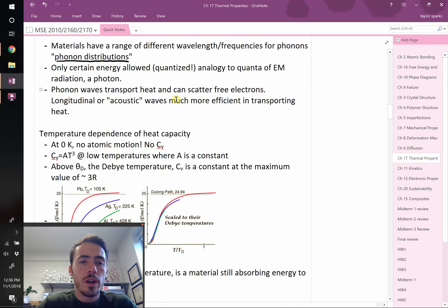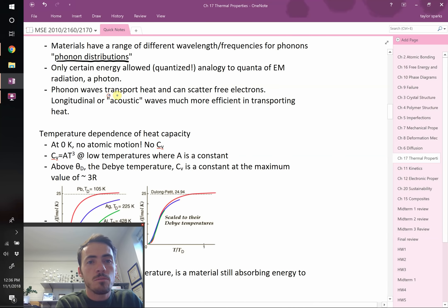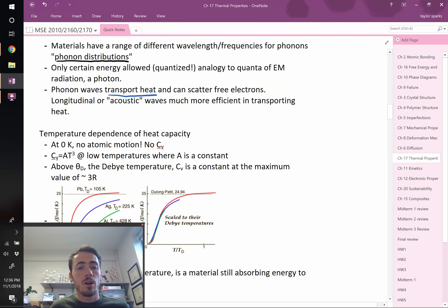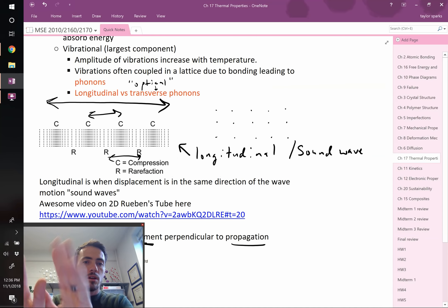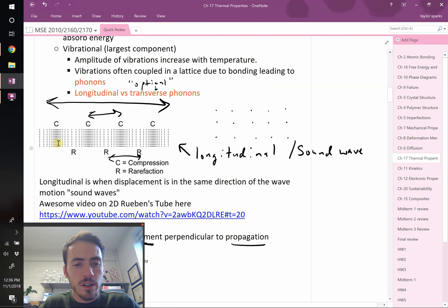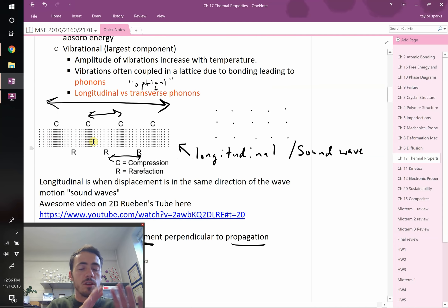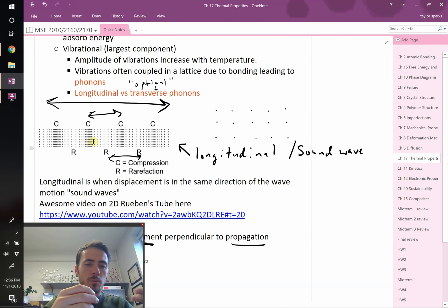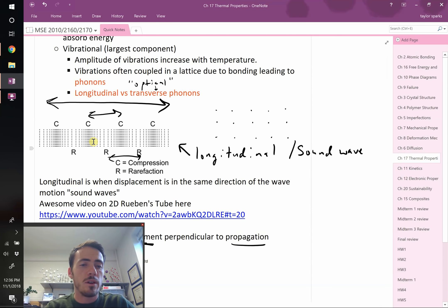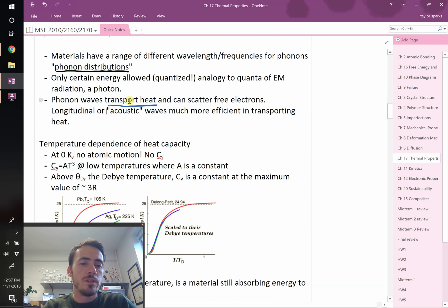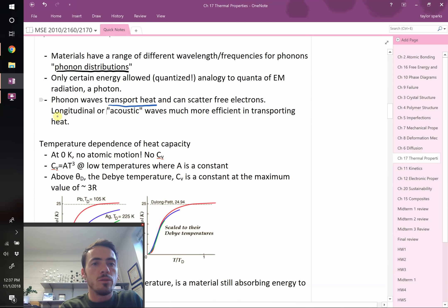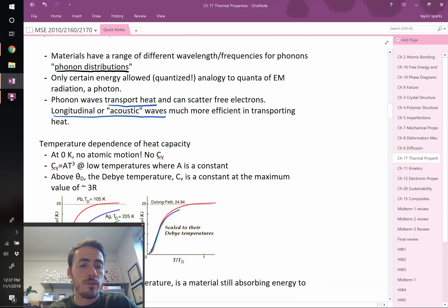Phonon waves traveling through a material can do two things: they can transport heat, or they can scatter electrons. Longitudinal or acoustic sound waves are much more efficient at transmitting heat than optical phonons. Think of it like a crowd — pushing someone creates a compression wave that transmits energy efficiently, while raising arms doesn't push the wave forward as well. Both can transport heat, but longitudinal phonons do it far better.